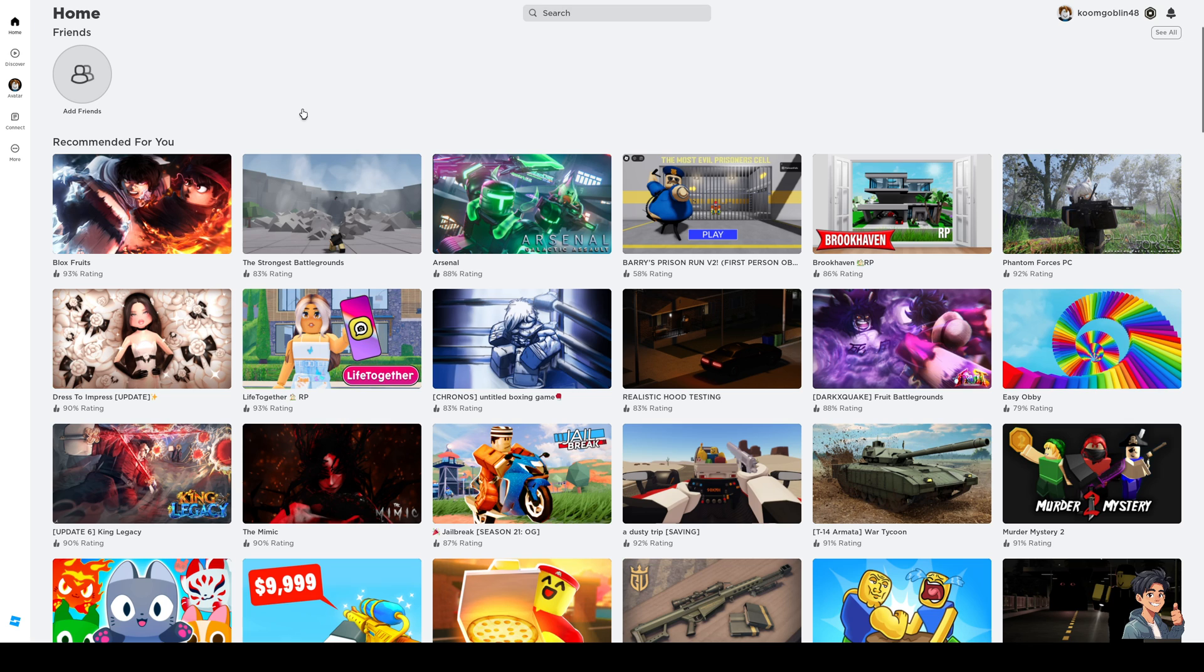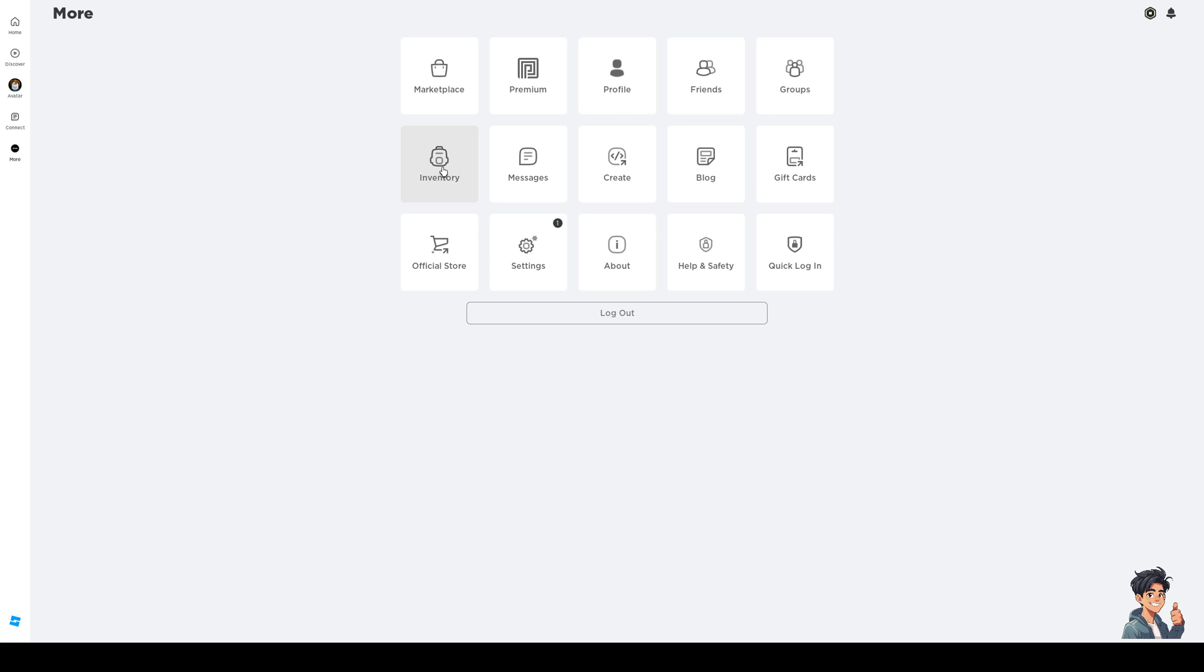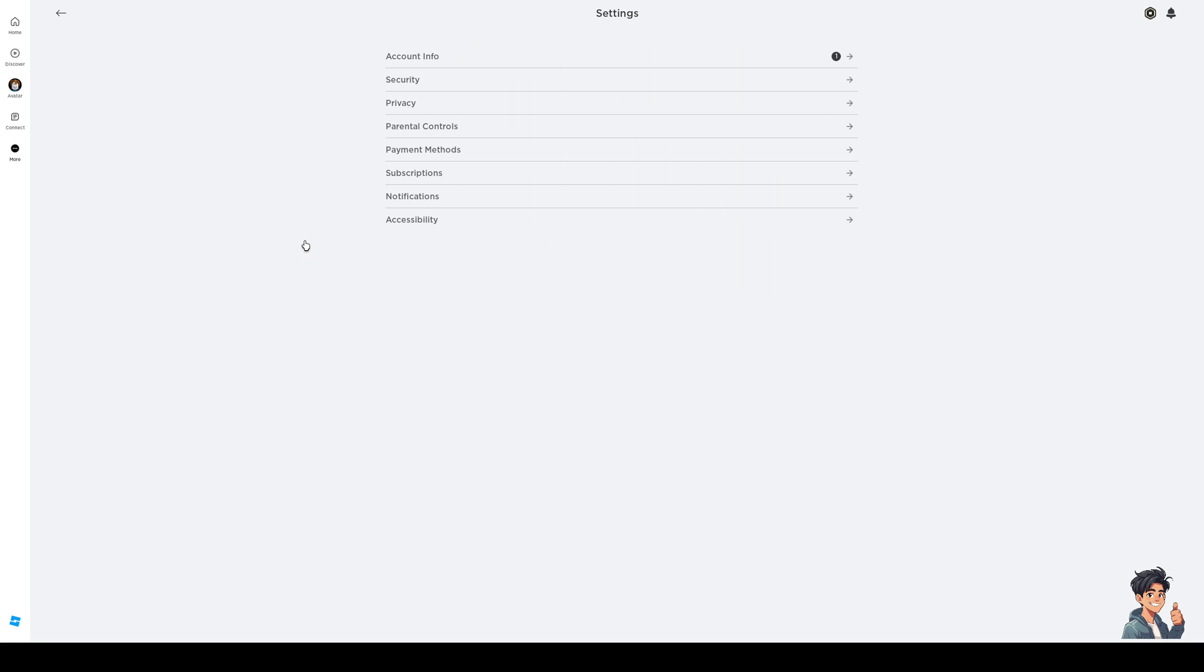Now to fix this, quite simple. You would want to click on the more icon and go to settings, then go to security. When you go to security, this will pull up a list of all the devices that are logged into your Roblox account.